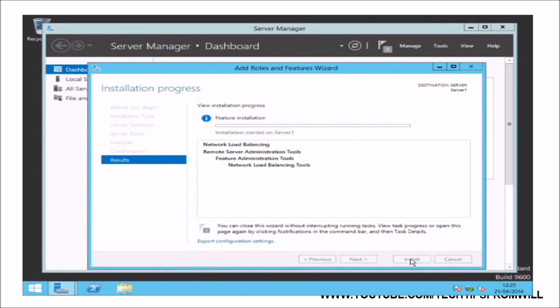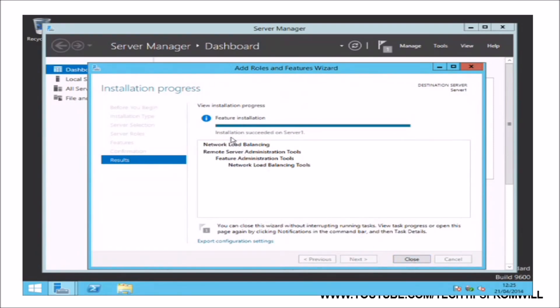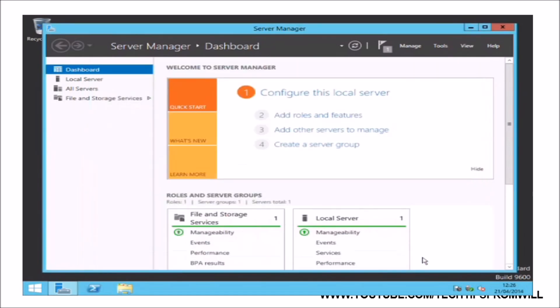The installation of the feature generally does not take too long to complete, but will ultimately depend on the speed of the server. When the installation is complete, Server Manager will prompt you that the installation was successful. Notice, on this occasion, a reboot of the server was not necessary. To finish the installation, I will click the Close button.